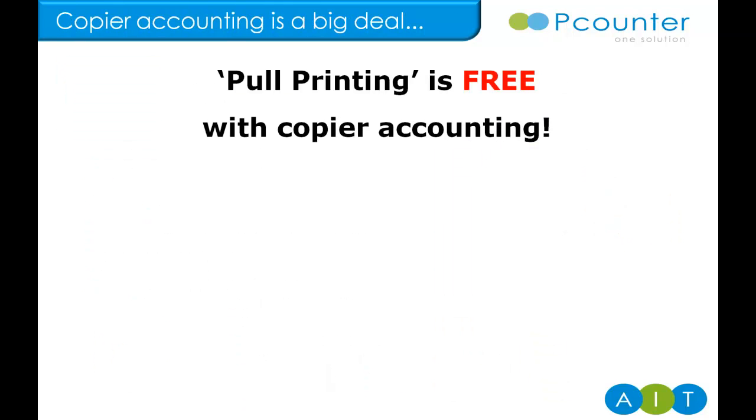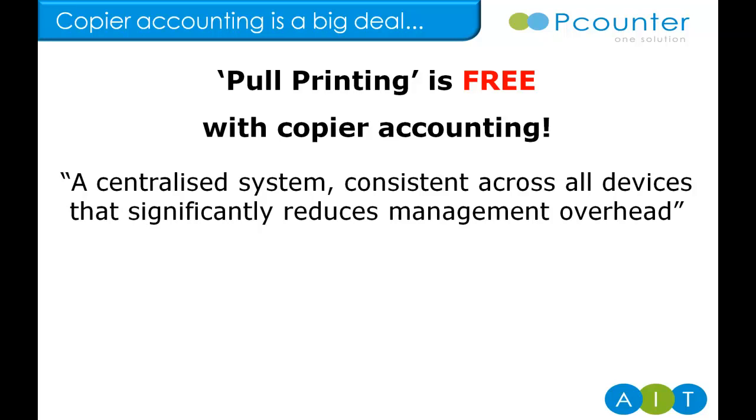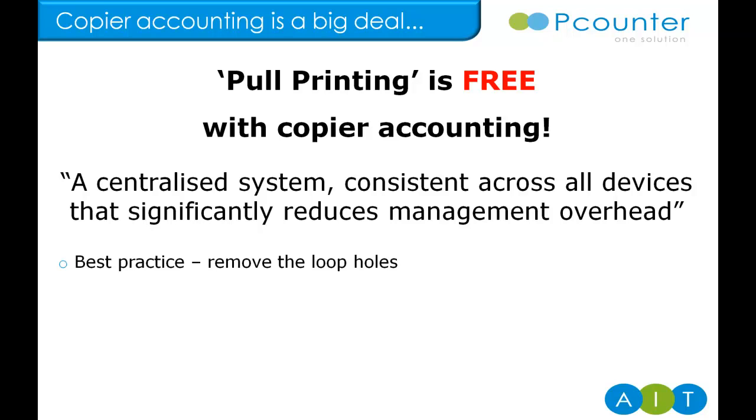The next two options have the ability to account for copy activity as well, but why is this such a big deal? A centralized print and copy management system meets the objective most organizations have of saving time and money. It makes things better too. It helps remove the loopholes, for example, inconsistencies in charging policy and accountability.